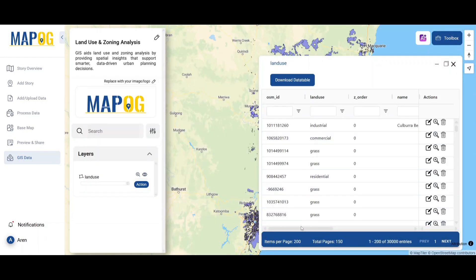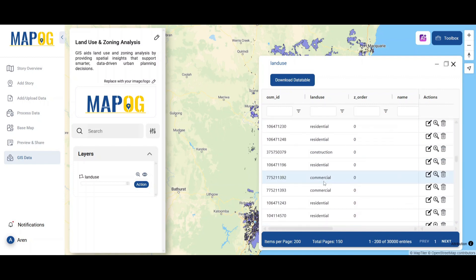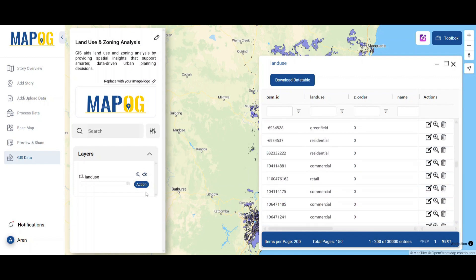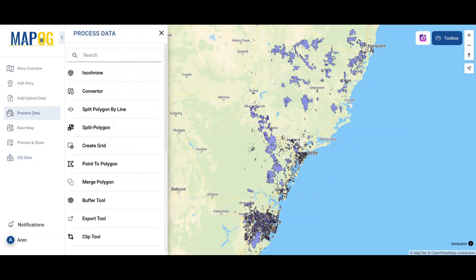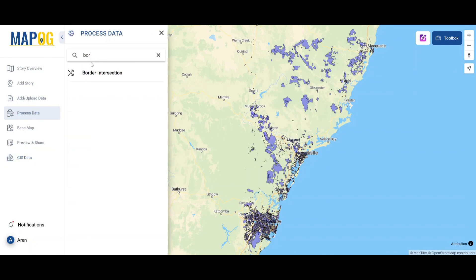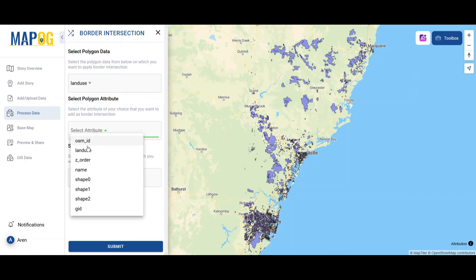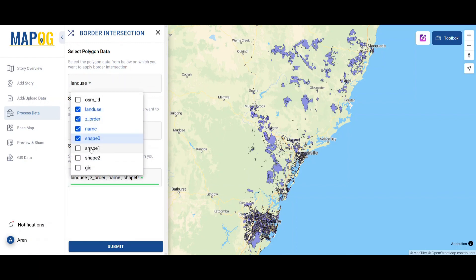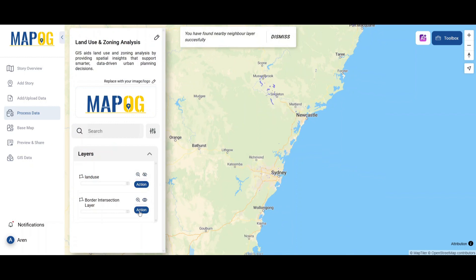This covers everything from residential, commercial, and green spaces to industrial zones. Next, using MapoG's process data, perform a border intersection analysis by providing land use data, main attribute, and other attributes, identifying exactly where different land uses are clashing or overlapping.